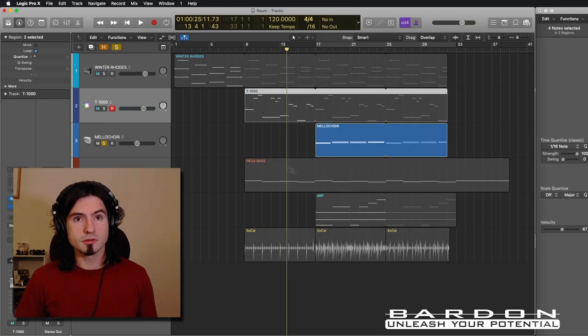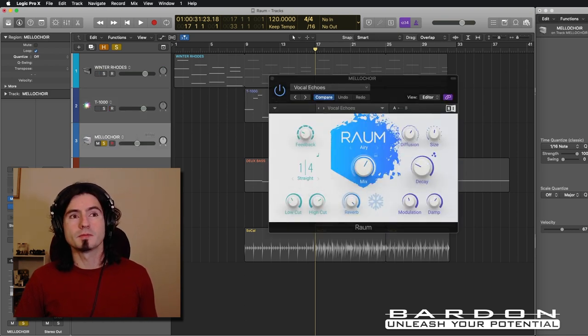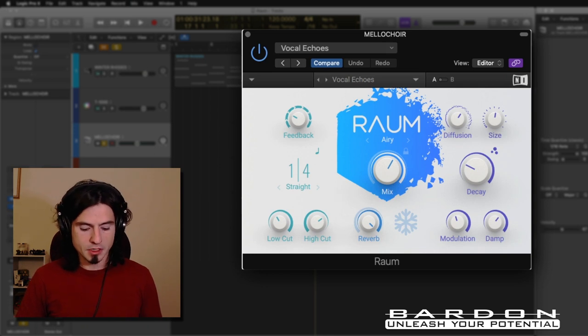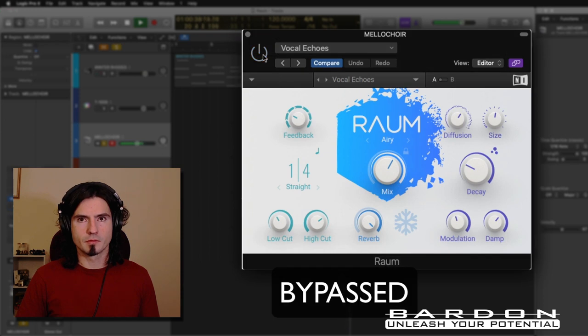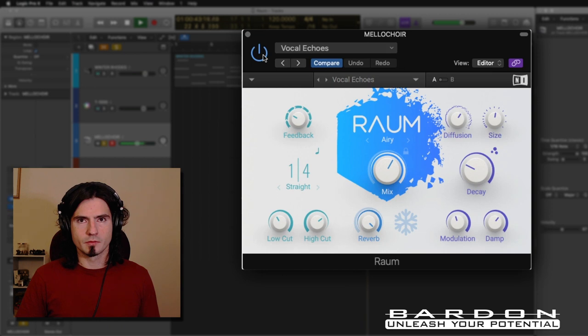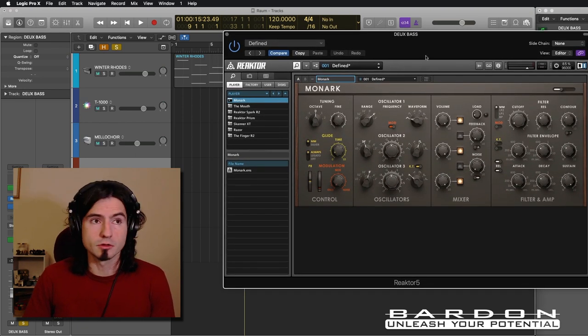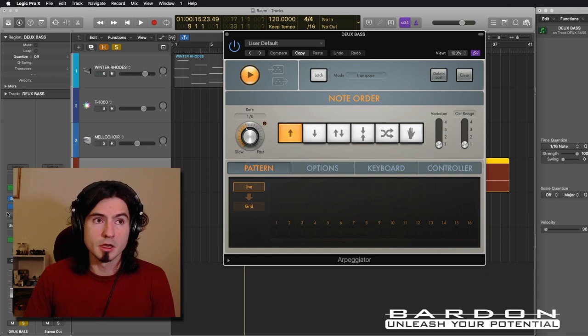Now let's listen to the Mellotron. This is not going to be such a dramatic change, because in this situation we're using Raum in a different way — as a kind of quasi-delay. This is how it sounds like. Now, let's talk about the bass. In this instance, I decided to use Monarch as my bass line sound source, and I also put a little bit of an Arpeggiator, which is one of the MIDI plugins that comes with Logic, and then Raum.